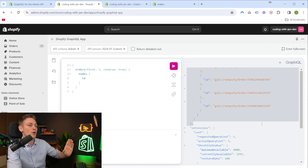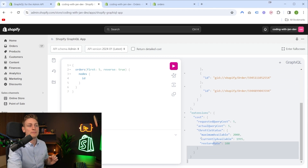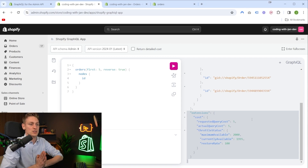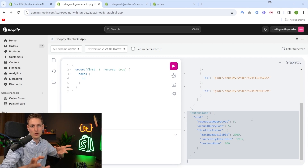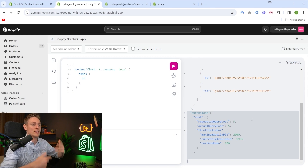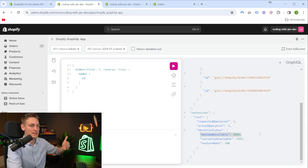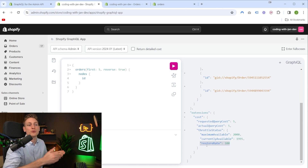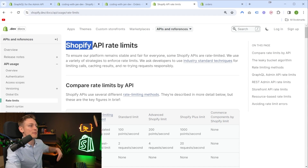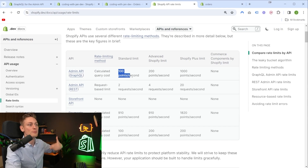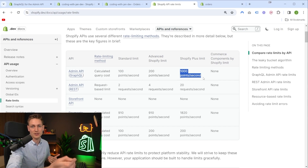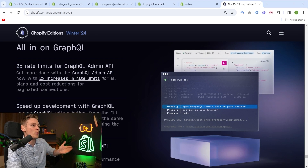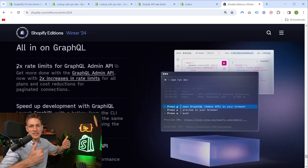There's also a second part of the response which is quite interesting — this part tells you the costs for our query. Shopify does have a rate limit on the API so that no one can send infinite requests or infinitely complex requests; they have to ensure the API remains stable. Currently on this store, I have a rate limit of 2,000 points, with a restore rate of 100 points per second. This depends on your Shopify plan. On Shopify Plus you would get 1,000 points per second — a lot more. This is also one of the latest updates from Shopify Editions, because they just doubled the rate limits for the GraphQL admin API.